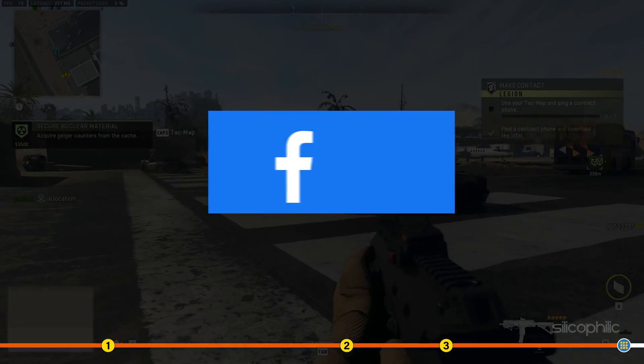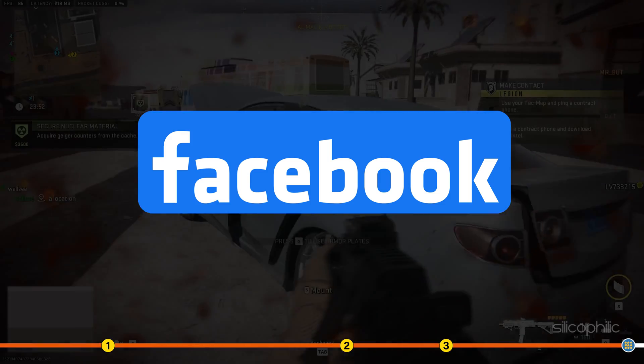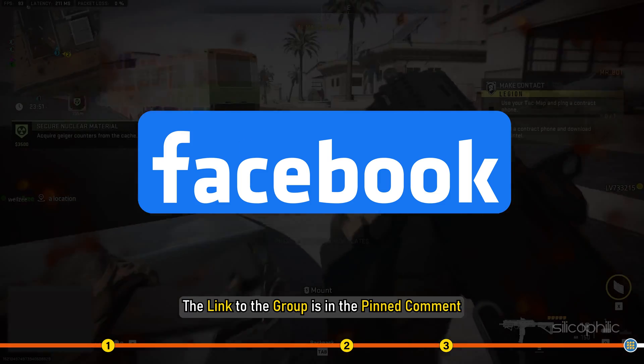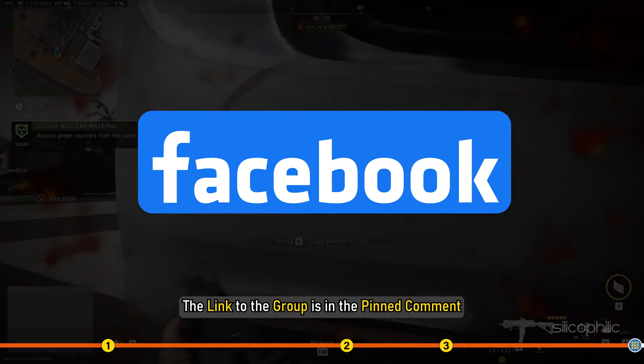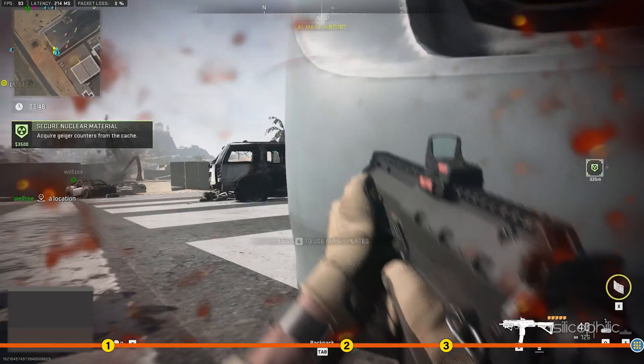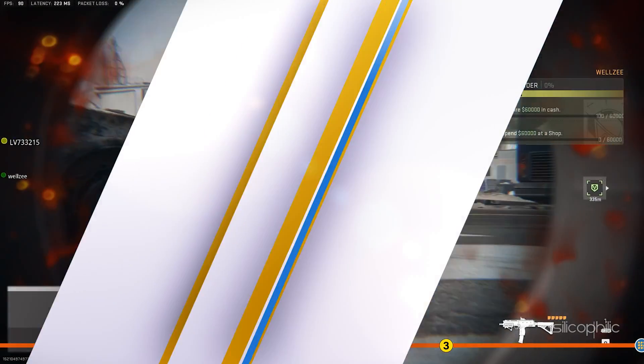Also, join our Facebook group for direct tech support. The link to the group is in the pinned comment. Thanks for watching Silicophilic.